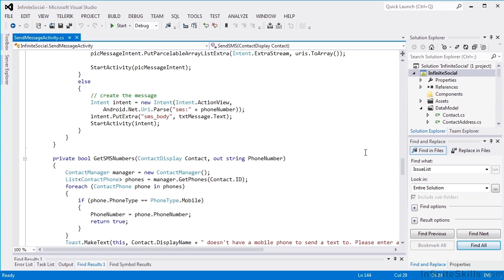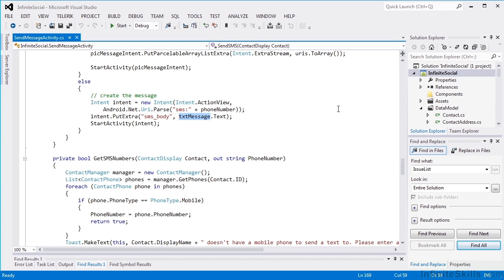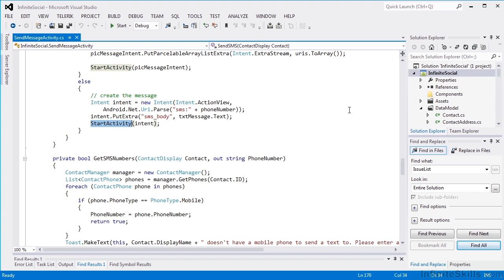So we create an intent with an action view, and we're going to be passing in an SMS with a phone number. And then we'll put an extra on that intent with the message, and we start the activity with the intent. And that's really all there is to it to be able to use the Android's SMS messaging system. So this is another case where the ability to pass intents across applications and be able to use them to create application actions is really handy and very powerful.